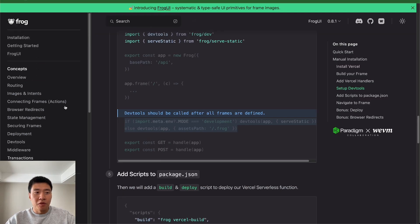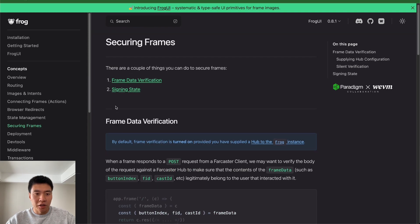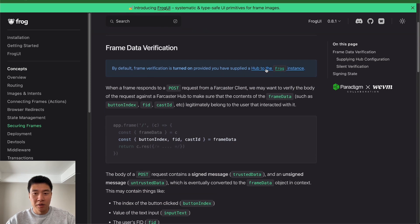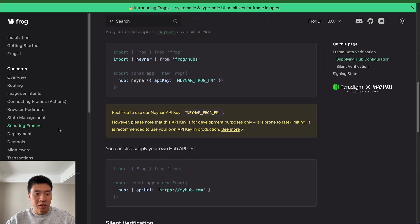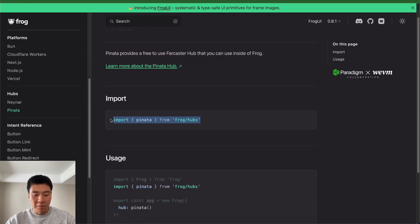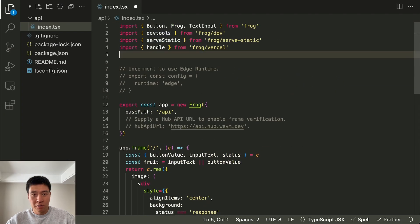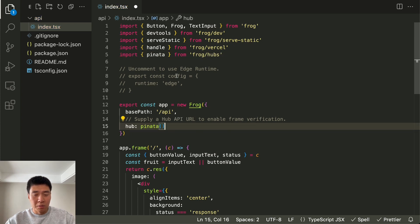With frog it's very easy to get that trusted data. If you go to their docs under securing frames, they have it all hooked up — you just need to activate a hub. A Farcaster hub just needs to be activated in the frog instance. They have a Neynar hub option, but I like to use the Pinata hub because you don't need an API key or anything and it's completely free. So we're going to add the Pinata hub right now.